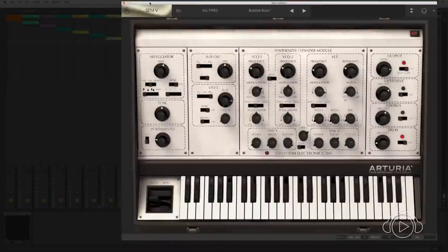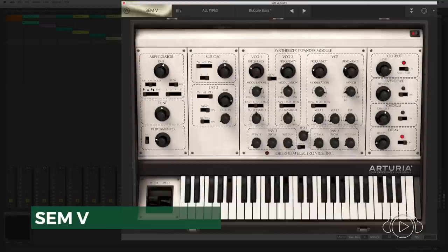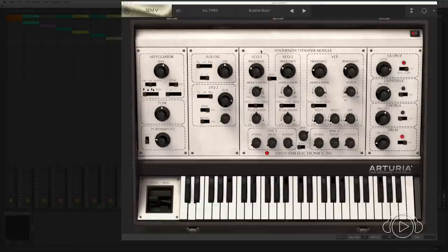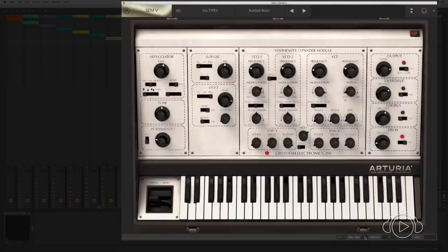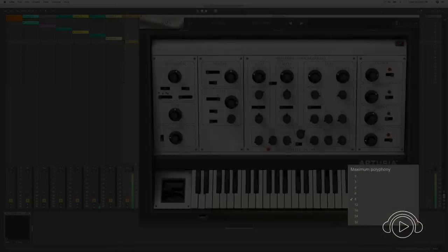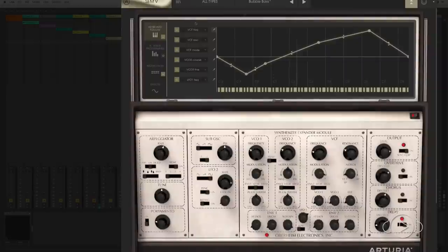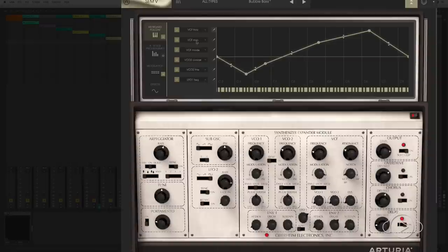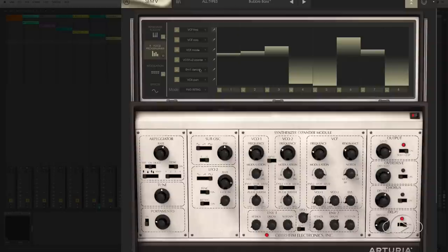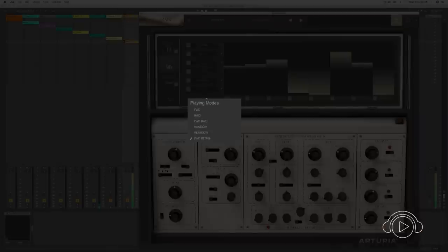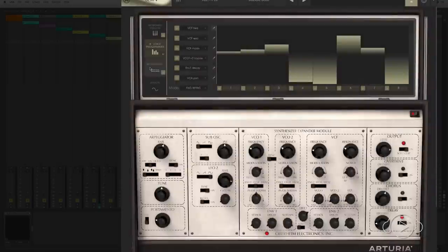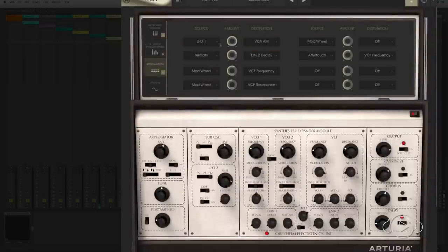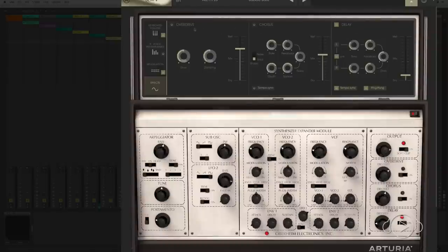Moving to the synthesizers of the collection, the first is Oberheim SEM 5, a recreation of one of the classic classics with some improvements like the polyphonic capacity and the number of voices. As well as an editing panel where we can apply up to six keyfollow curves applied to different parameters, a sequencer that we can apply to six parameters with different directions, a modulation matrix, and three effects: Overdrive, Chorus, Delay.